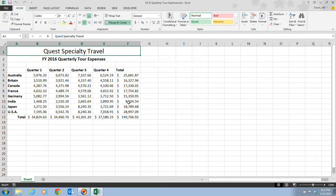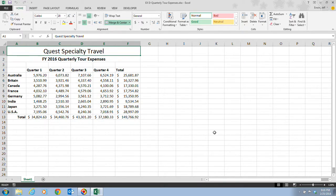We want the chart to include the quarterly tour expenses values, as well as the quarter and country labels. You don't want to include the total column or the row column, because the figures in those cells would make the chart askew and throw it off. A quick tip: when charting data for a particular time period, make sure that all series are for the same time period — Quarter 1, Quarter 2, Quarter 3, and Quarter 4.